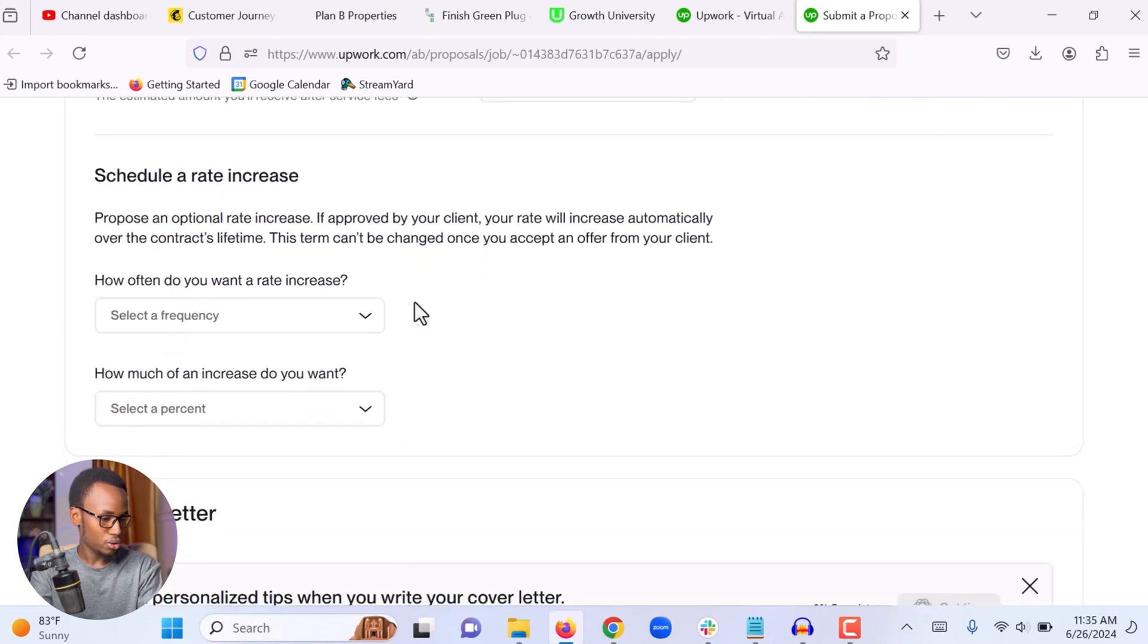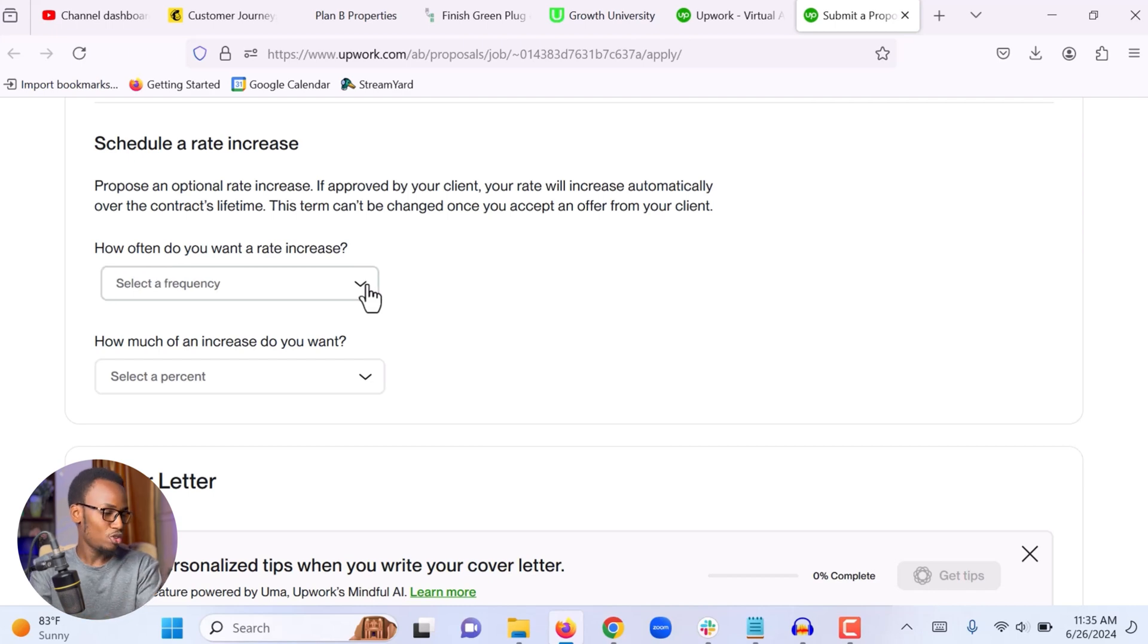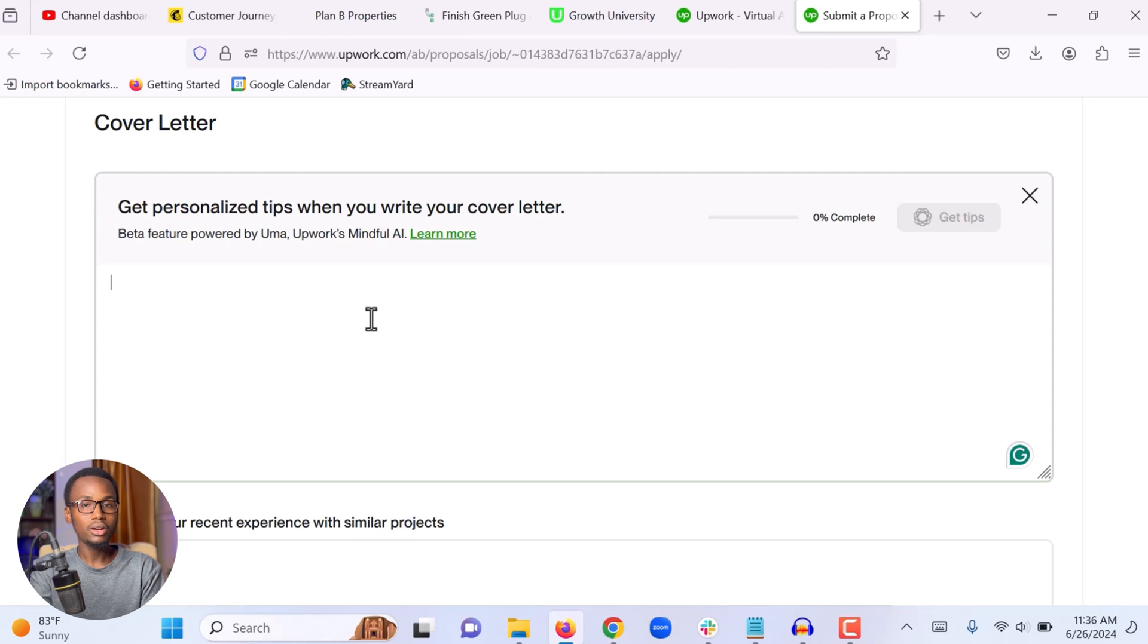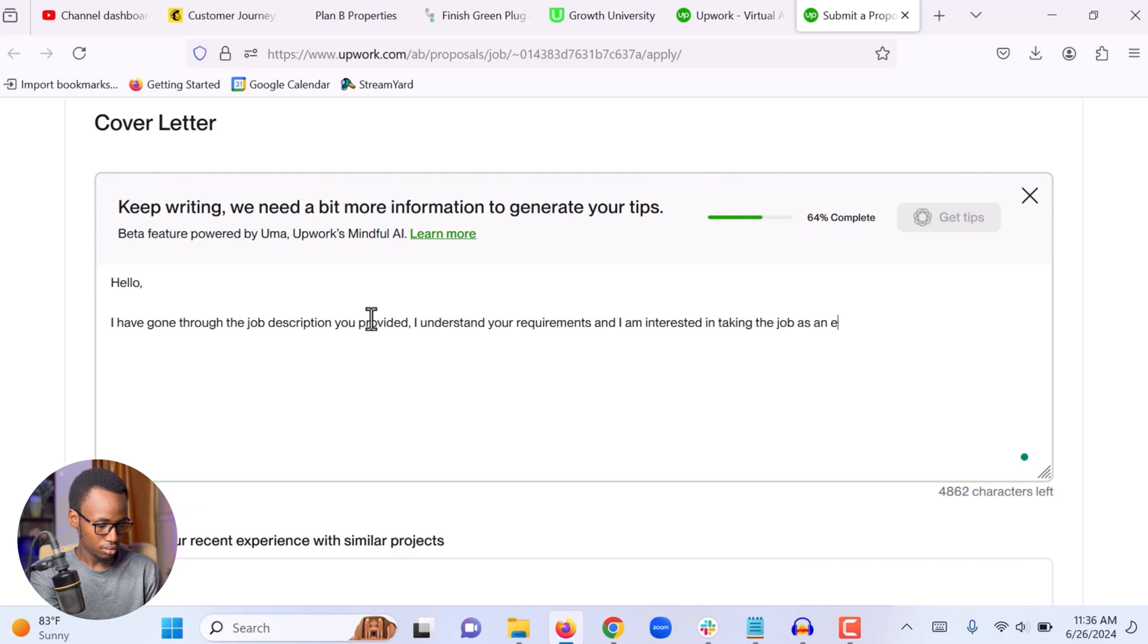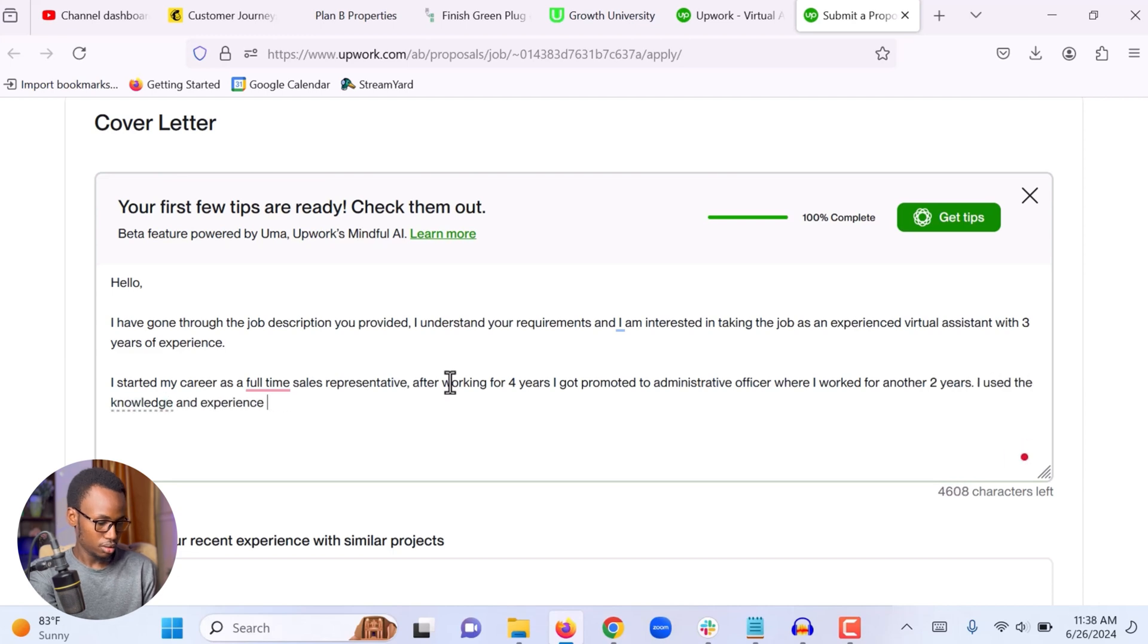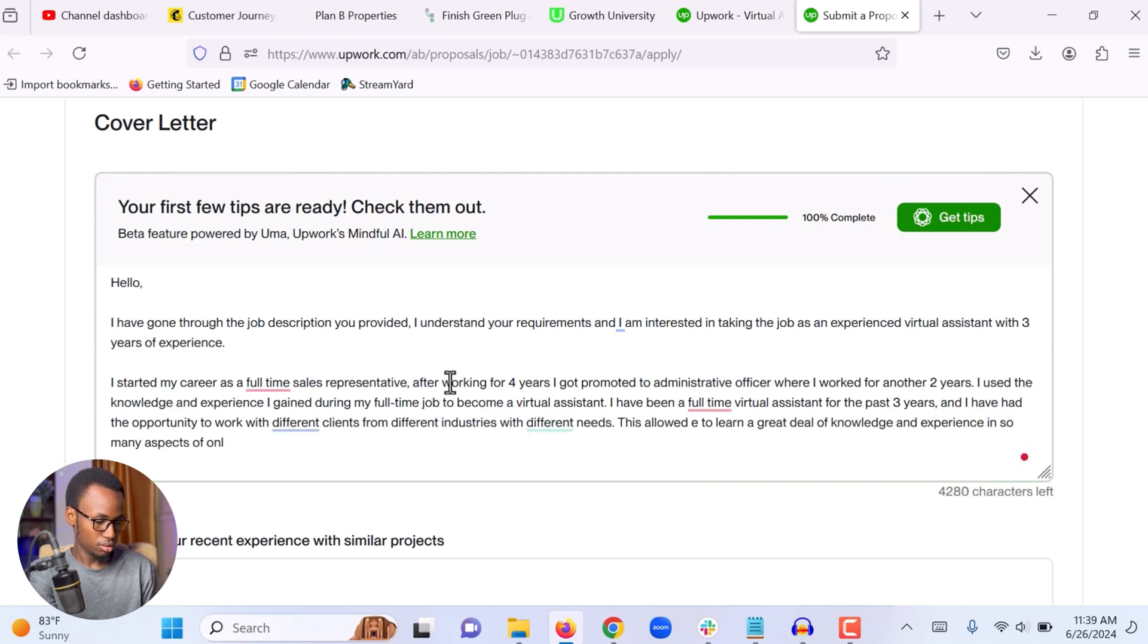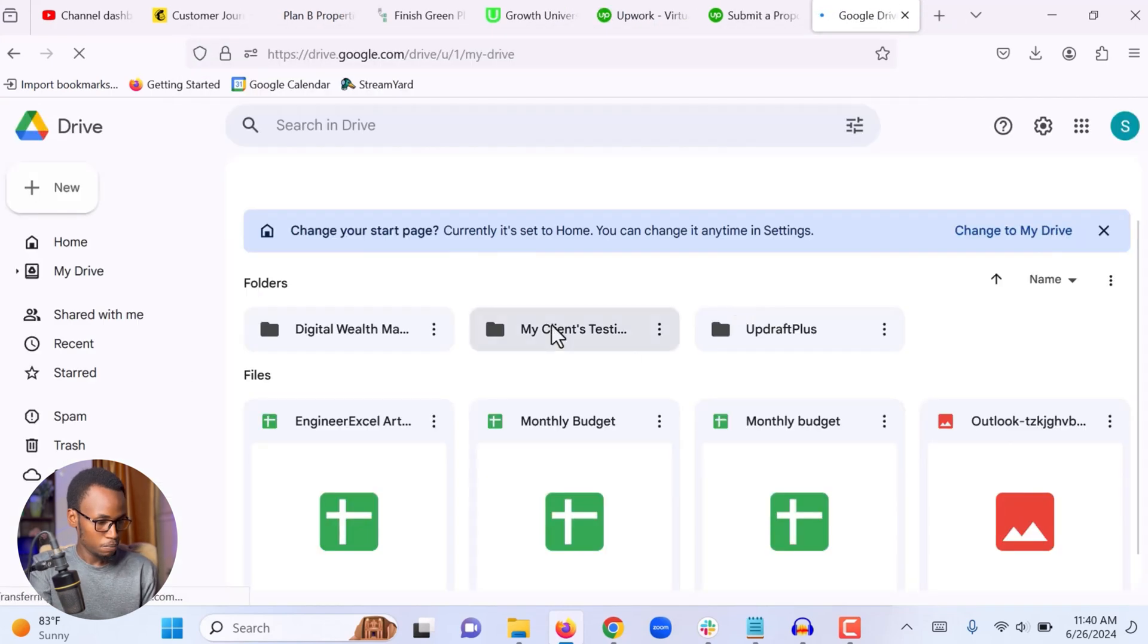We scroll to the bottom. And right here they are asking you how often do you want a rate increase. I normally just choose neither because I'm a virtual assistant. Okay, I scroll to the bottom and this is where I'm going to write my proposal. And one thing to note is I never really use a template, one standard template for everything. I customize, I write proposals from scratch for every job that I apply to. So I'm going to take a minute to write this proposal and then we can review it together.